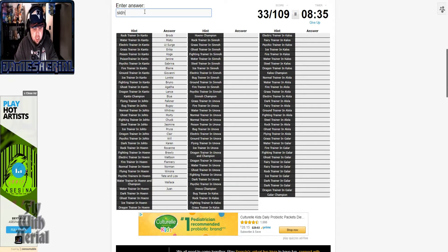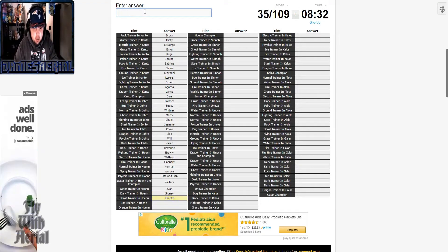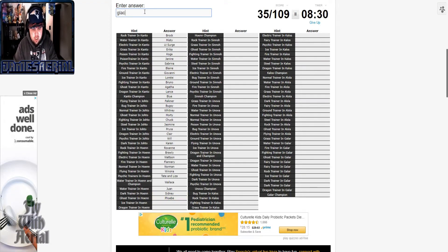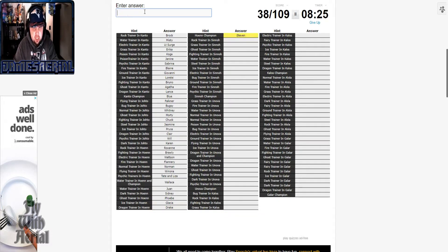Sidney, Phoebe, Glacia, I think. There we go. Drake, Steven.